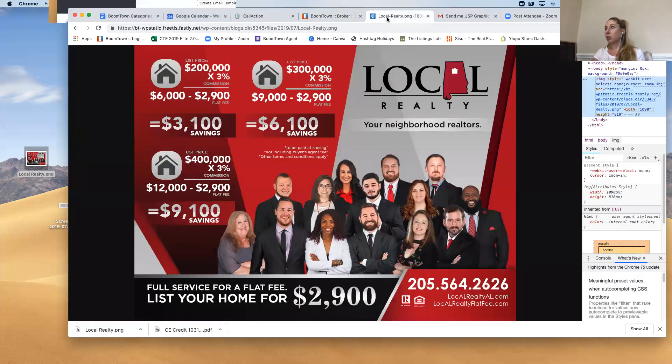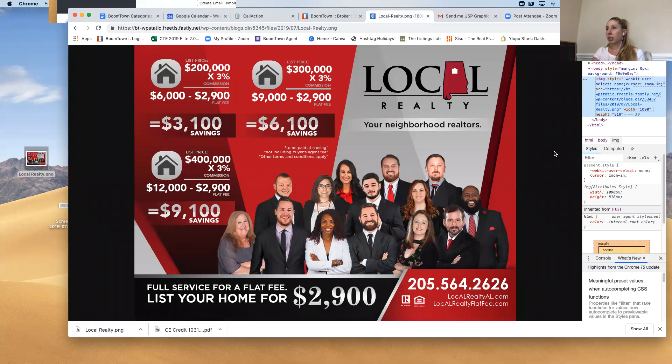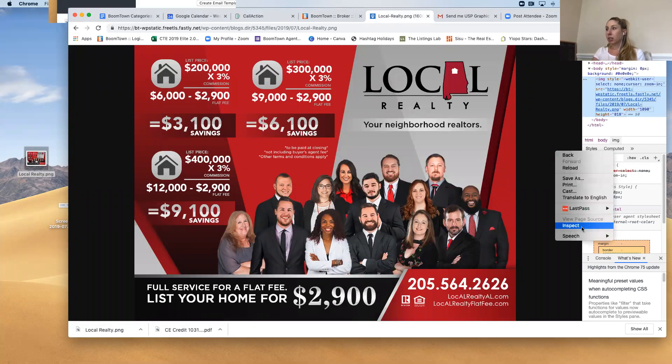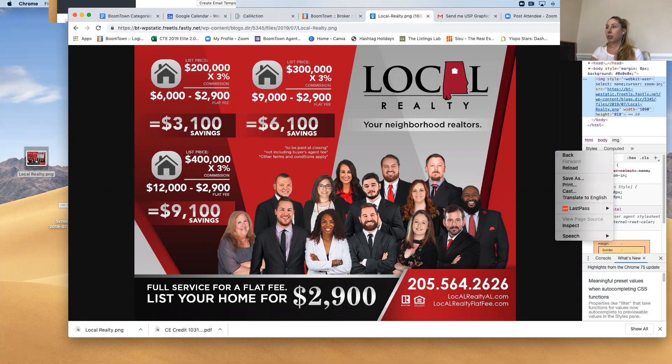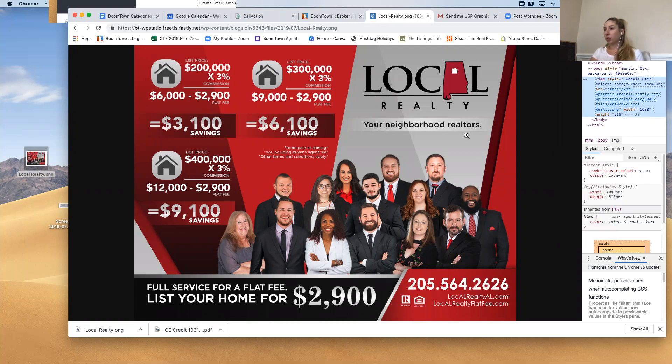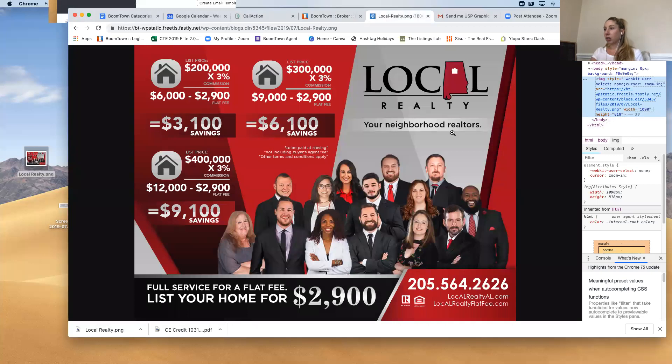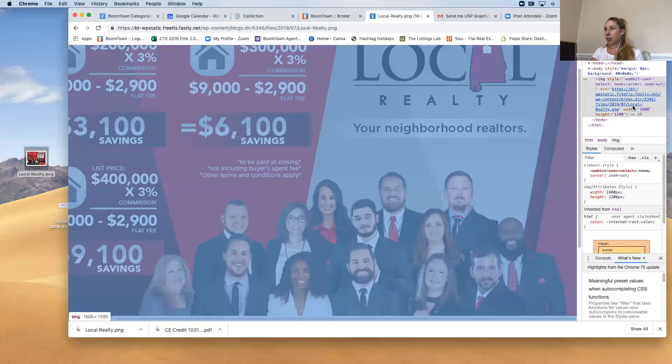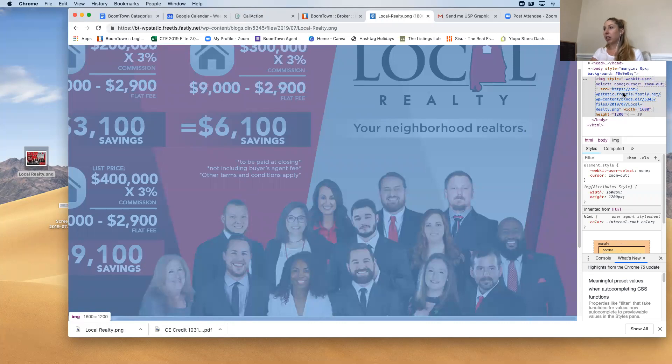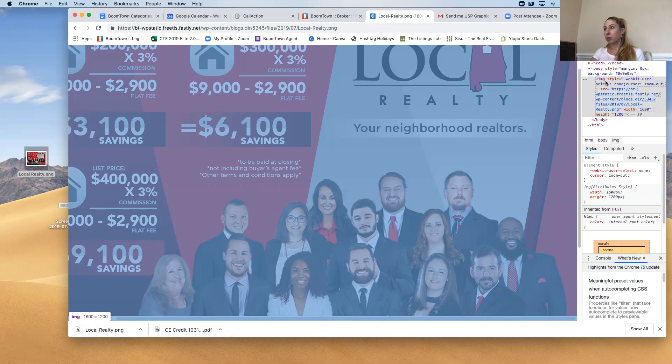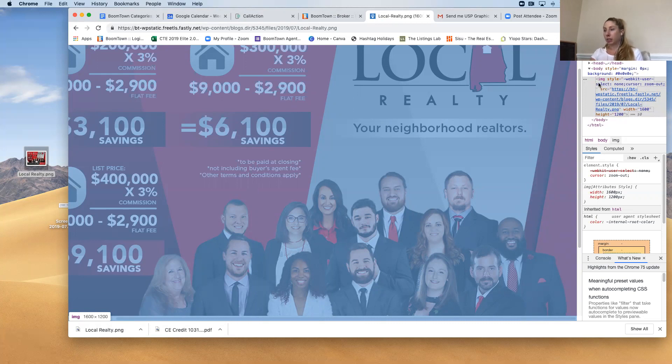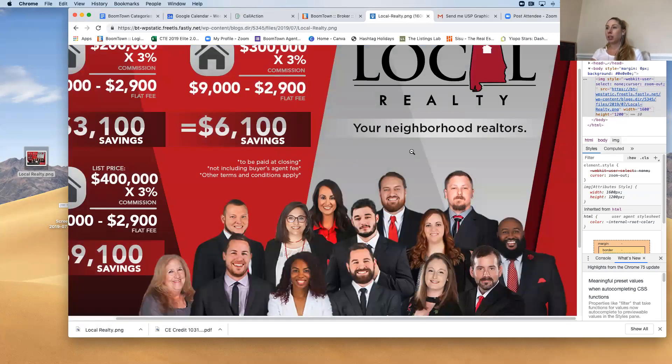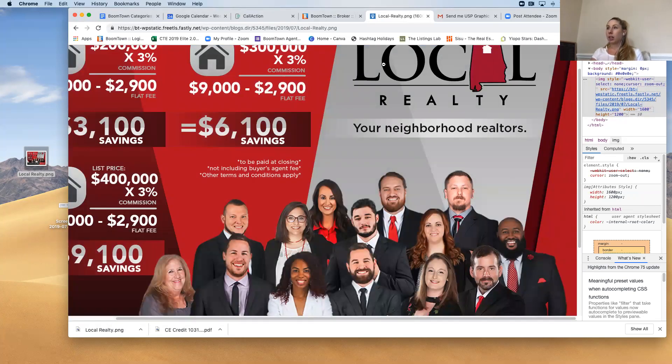And again, you want to right click, go to inspect. And then from inspect, you're going to see the code when you click on the image. And that's this section that's highlighted in gray is the code that you need to grab. IMG style. That's kind of where it starts, but should be highlighted. And that is how you can simply add a photo to an email template in Boomtown.